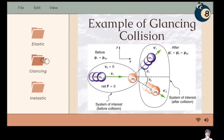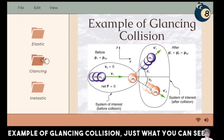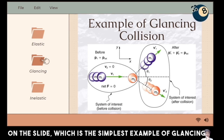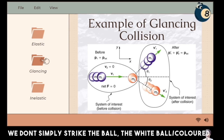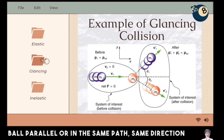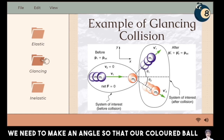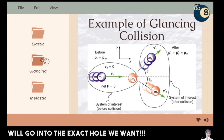The simplest example of glancing collision is when we are playing pool. We don't simply strike the white ball and the colored ball in a parallel or same direction path. We need to make an angle so that the colored ball will fall into exactly the hole we want.